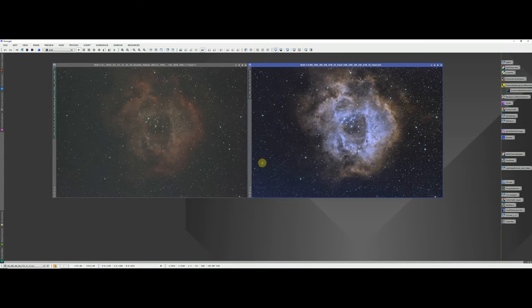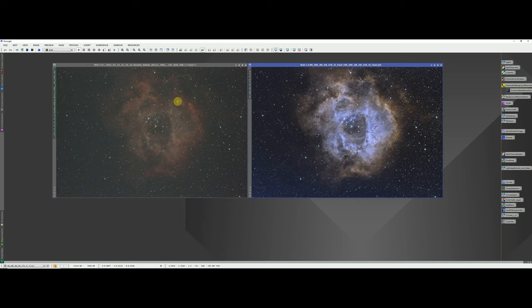Hello and welcome to my very first PixInsight Processing video. In this tutorial I'm going to take you through creating this Hubble-esque image of the Rosette Nebula from a series of images I took in January 2021 from my back garden using my ZWO ASI 071MC cooled camera and my Esprit 100. I'm actually going to give you the exact same data that I took that night, including the calibration frames.